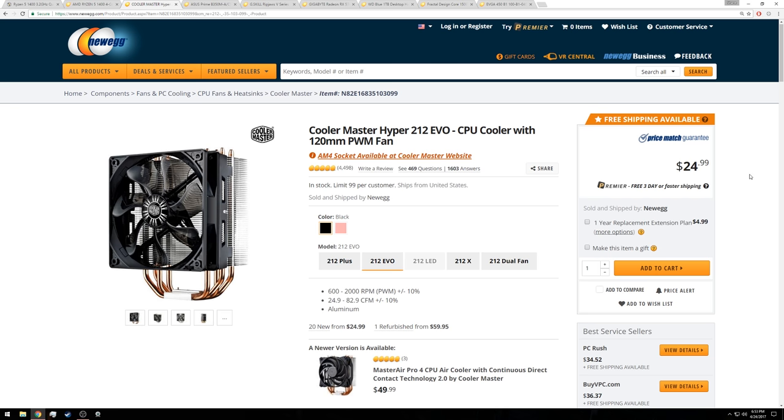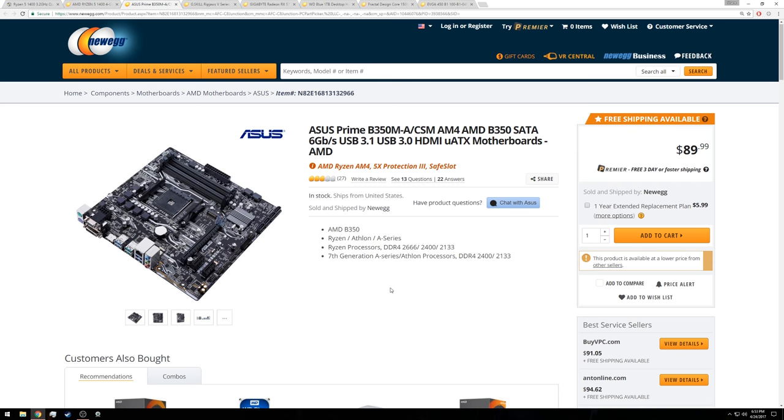It provides great performance at a great price. It's sort of the old standby for tower-style coolers. So if you're really looking to push the Ryzen 1400, this may be the cooler for you if you're still looking to stay on a budget.